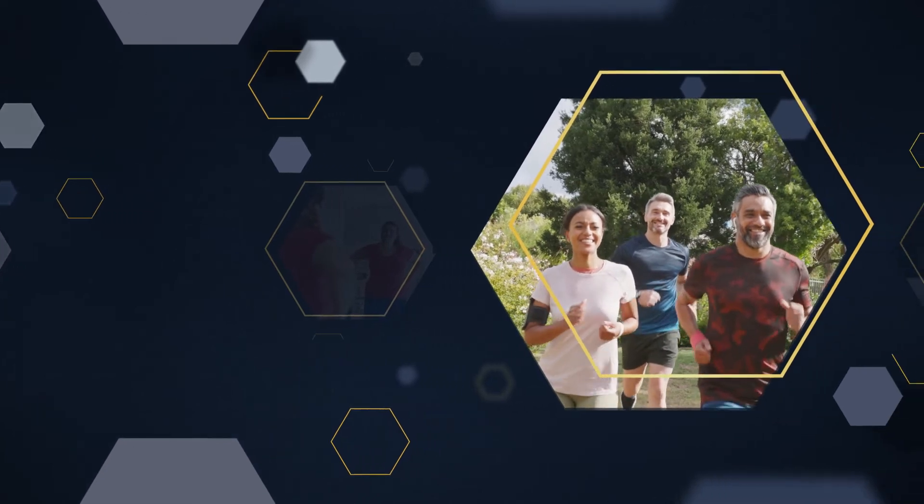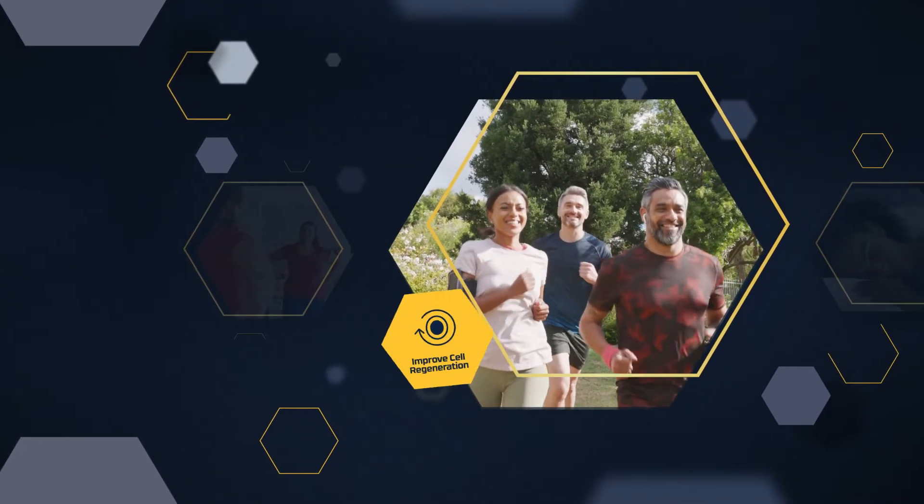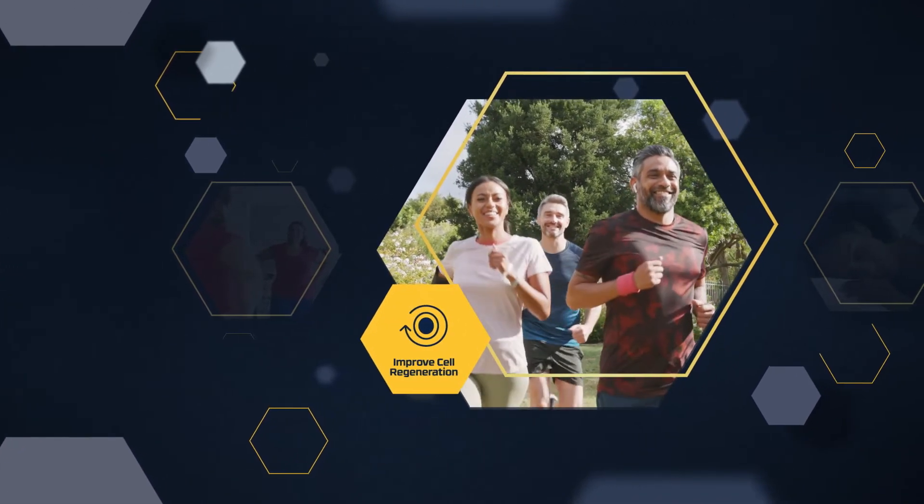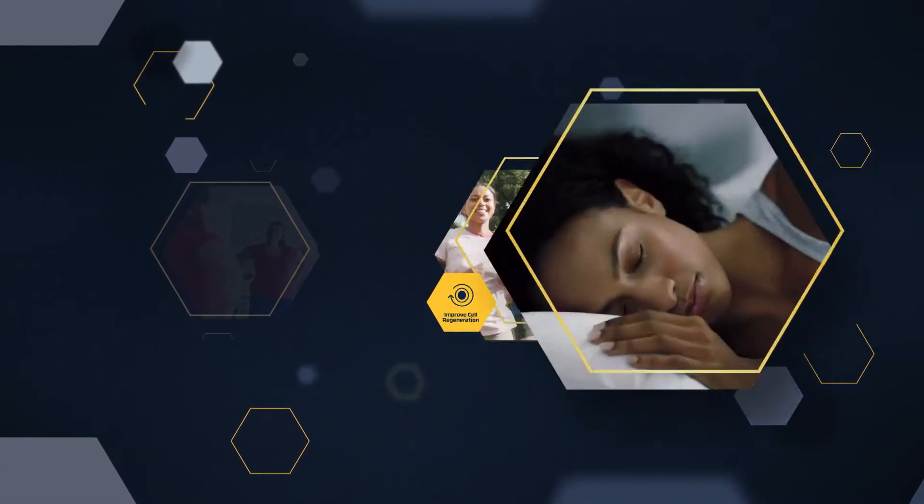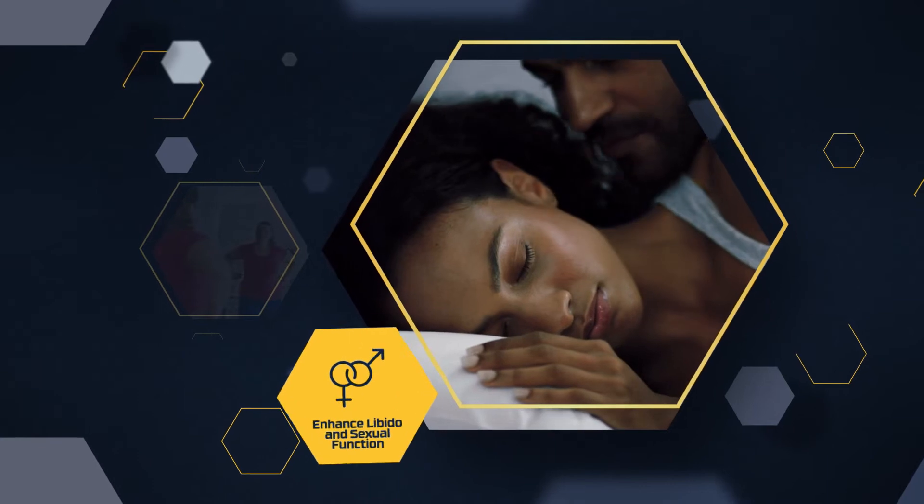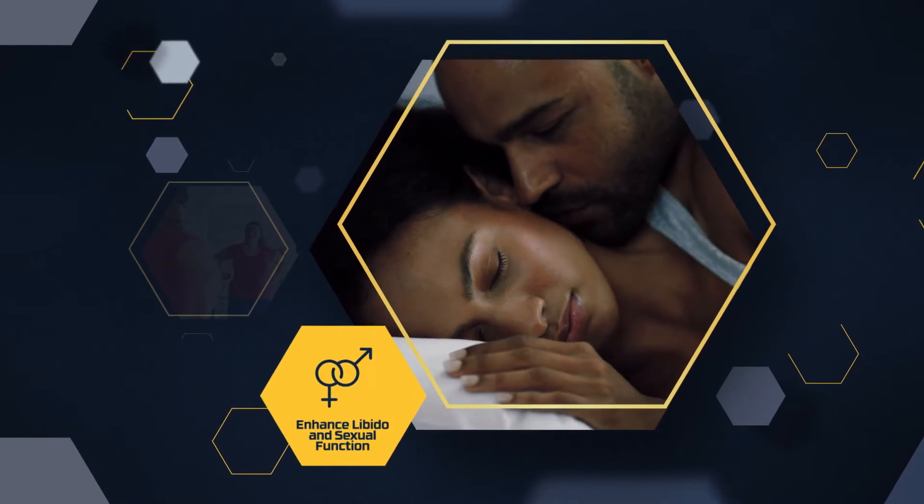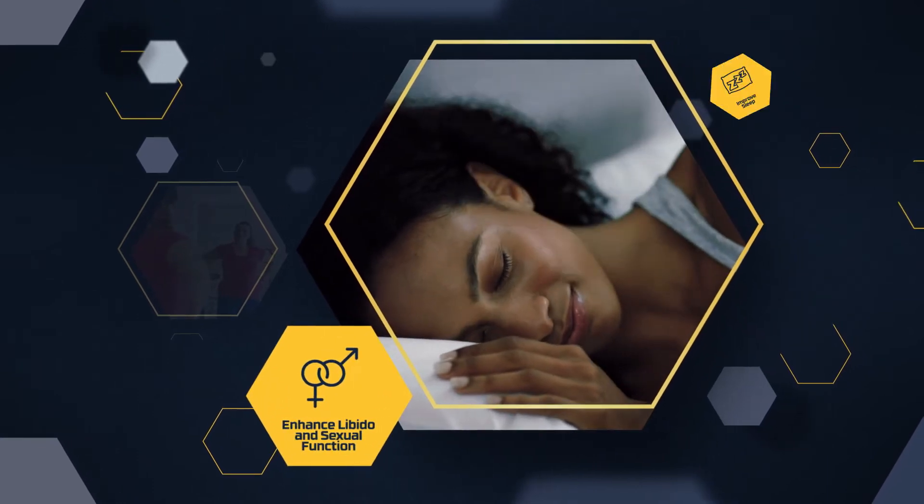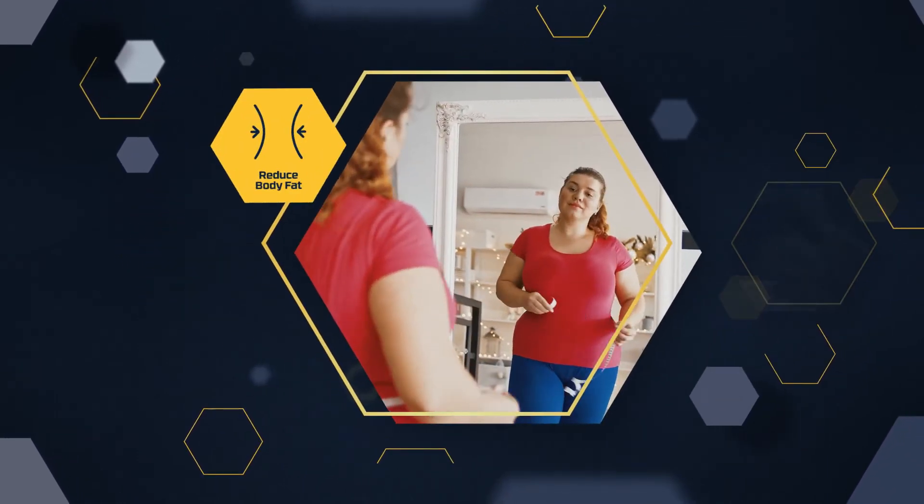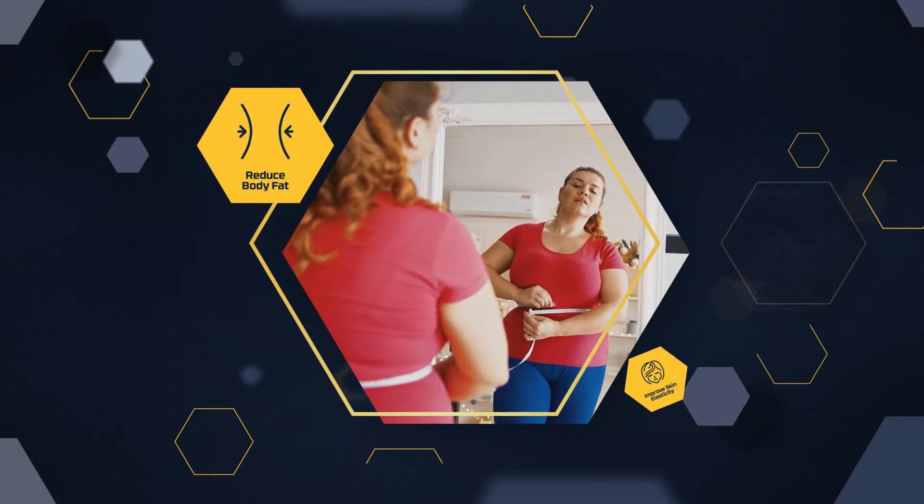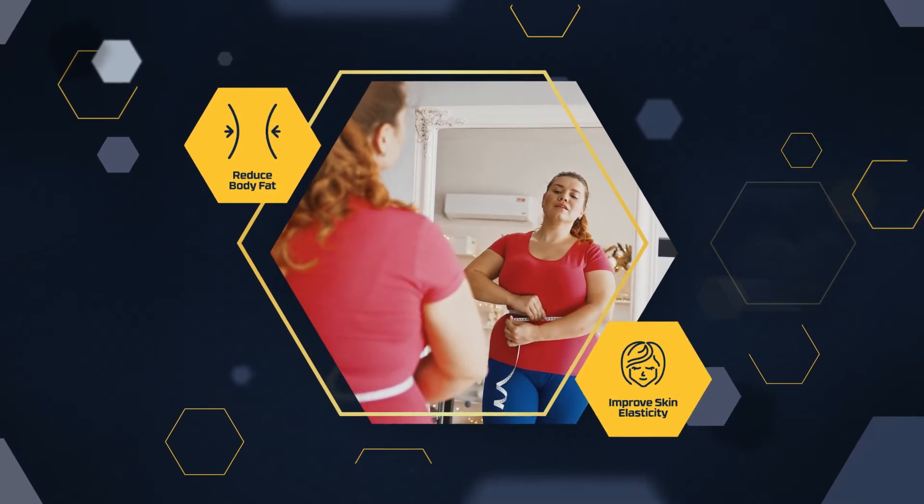HGH has been shown to improve cell regeneration, boost energy and stamina, enhance libido and sexual function, improve sleep, reduce body fat, and improve skin elasticity.